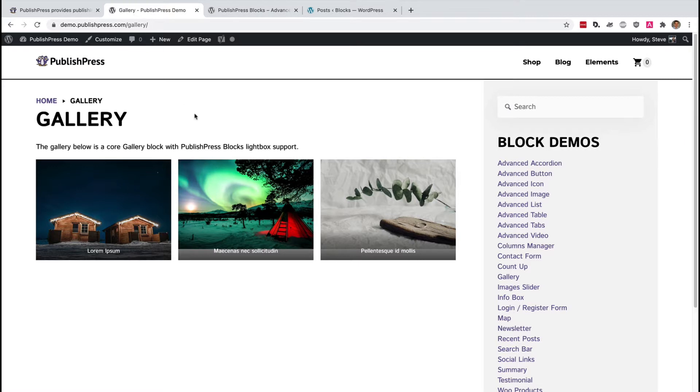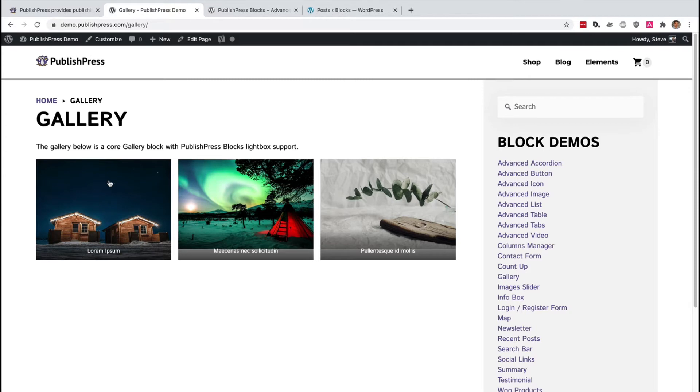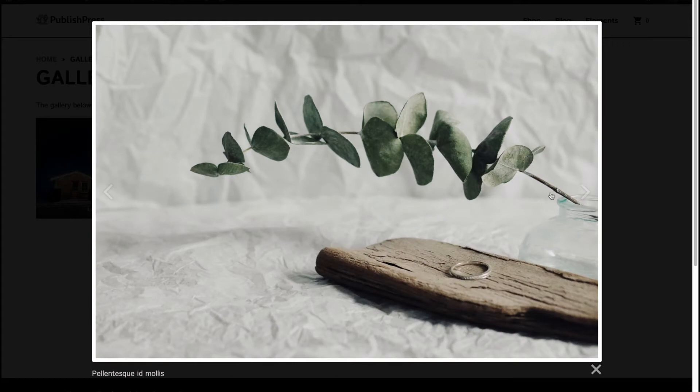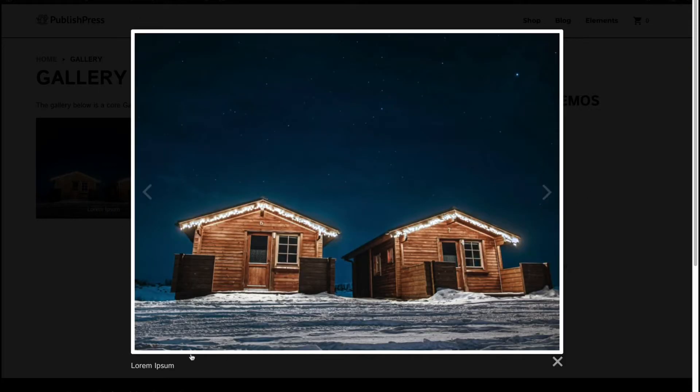If you use the Gutenberg editor, you can add a gallery, but the images will just sit there. In this video, I'm going to show you how you can get your images to appear inside a really nice lightbox that you can then navigate around using arrows with captions below the images.